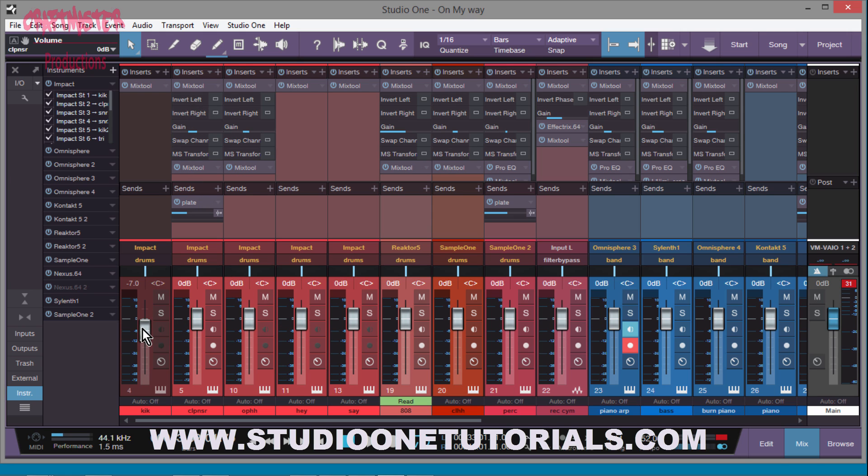Now all I got to do is Ctrl+click to bring all these back to zero. And watch, let's take a look at the main fader now.